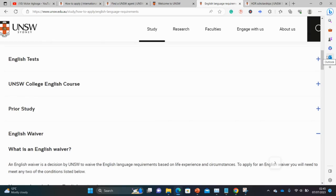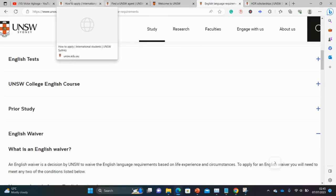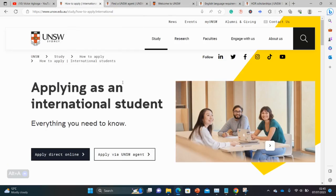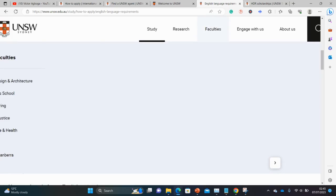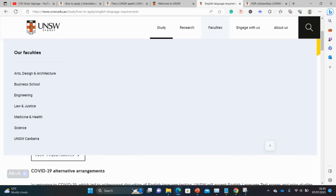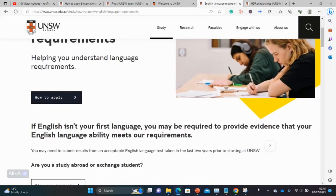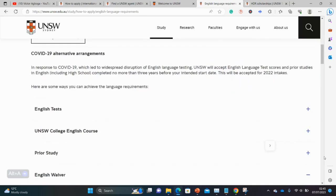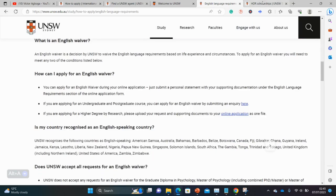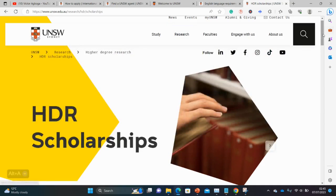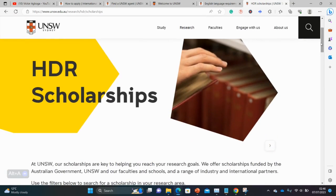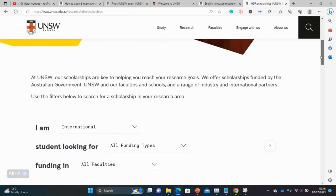To clarify the key points so far: first, you can apply directly without using an agent; and second, English language waivers are also available at this university. Now let's go straight to the scholarship itself — we're looking at the HDR scholarships. HDR, I think, means Higher Degree by Research.